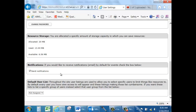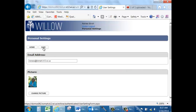You can also determine whether or not you would like to receive email notifications when events are added in Willow. If you do want notifications sent, keep the Send Notifications box checked. If you don't, uncheck it. And it's that easy.